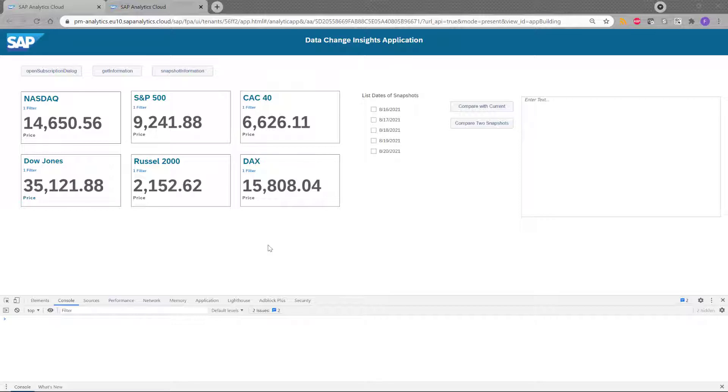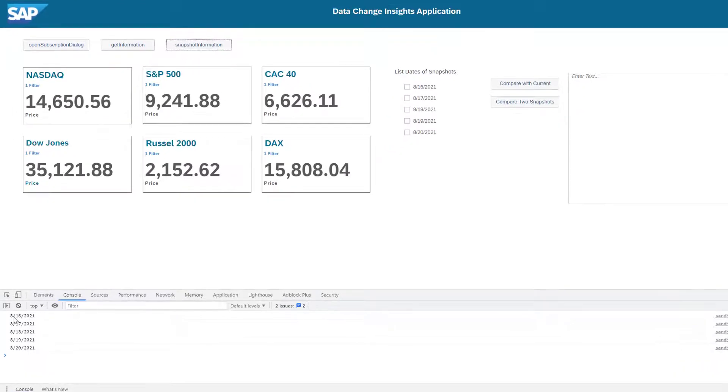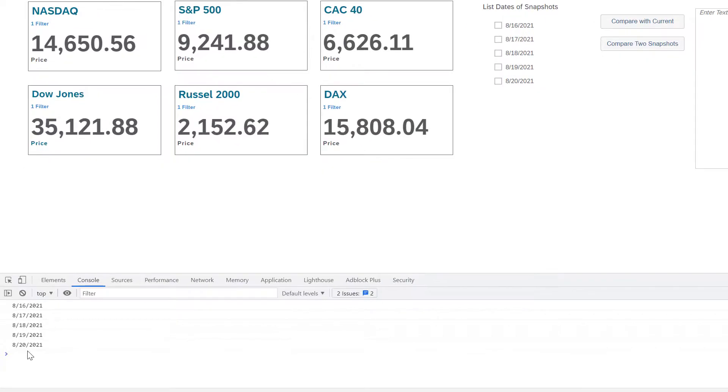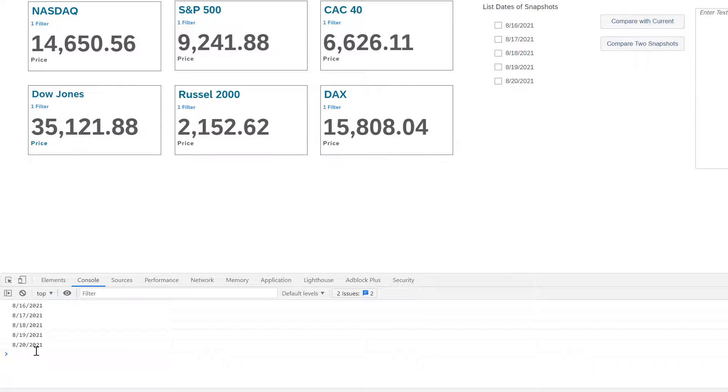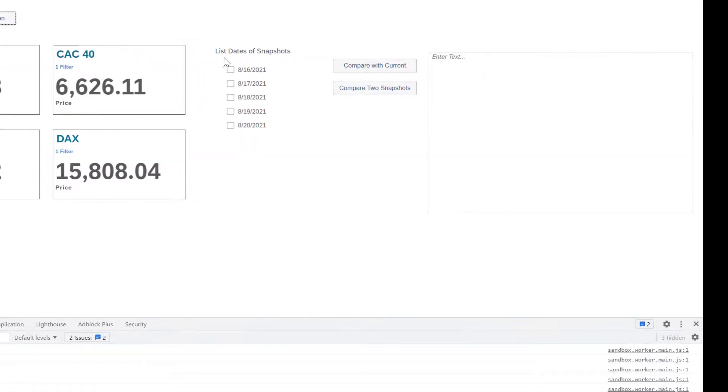So let's come back to the application and let's see how we can get some information on the snapshot created. So if I click on this button, I can see the last five snapshots created during the data change insight task. And I can see the list here also in my application.